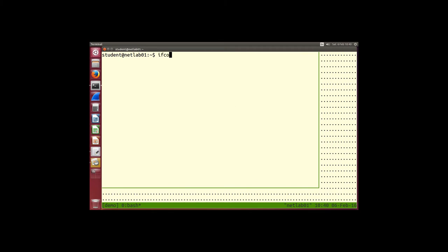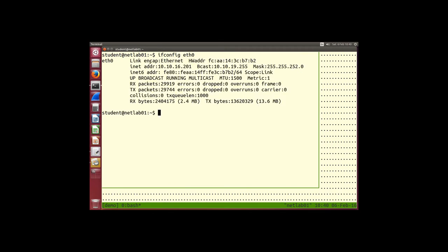When we run ifconfig, it tells us our IP address is 10.10.16.201 and our hardware address is a 12-digit hexadecimal 48-bit address. We use the hardware address for communications inside the LAN. Whenever your wired interface needs to send to another computer in this LAN, the source address will be your hardware address and the destination address of the frame will be the other computer's hardware address — used by the Ethernet protocol.